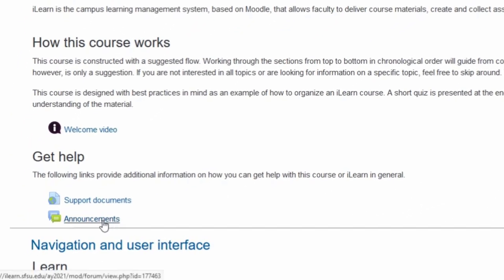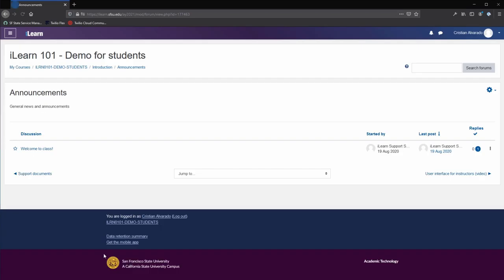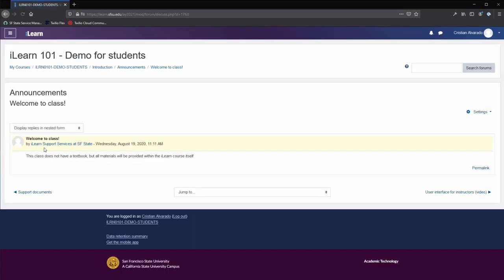Near the top will be an announcements forum. This is where instructors can post announcements for the entire class. Clicking on the announcements link will take you to the list of announcements. Click on the title of an announcement to read it. Announcements are also sent by email every morning at 3 in the morning.